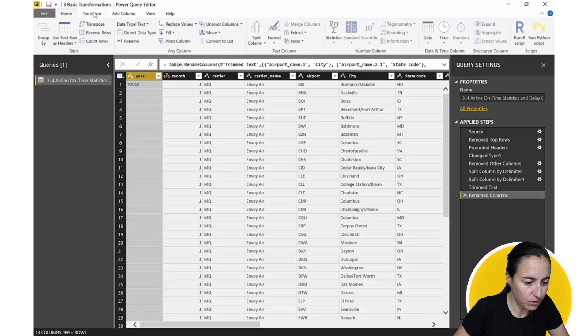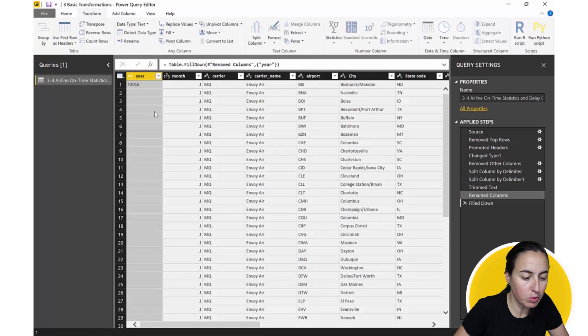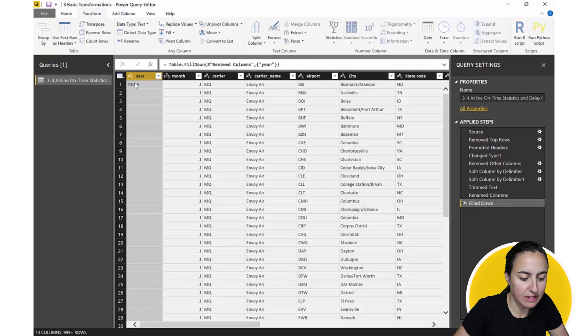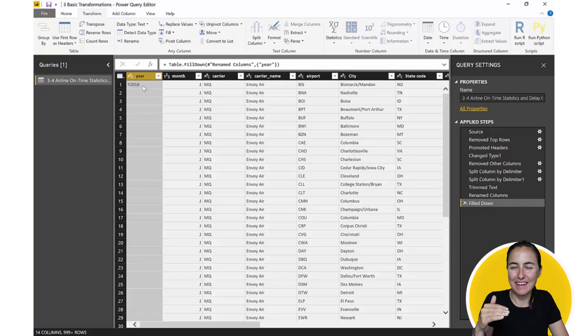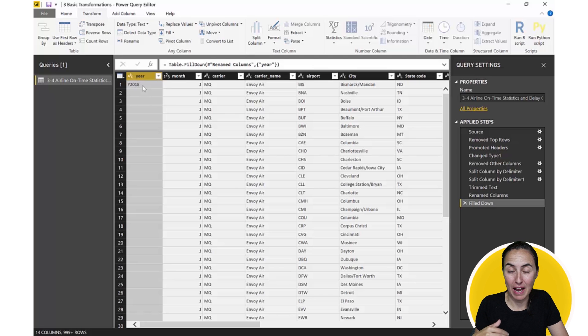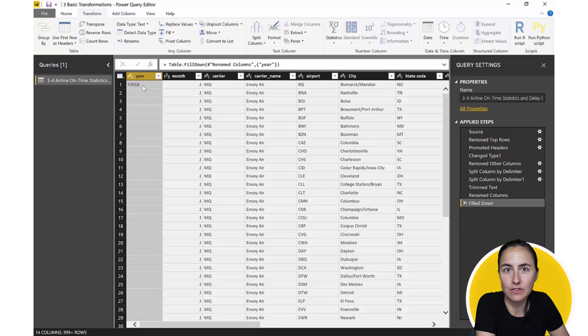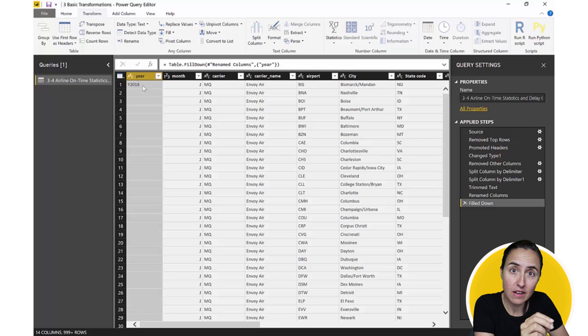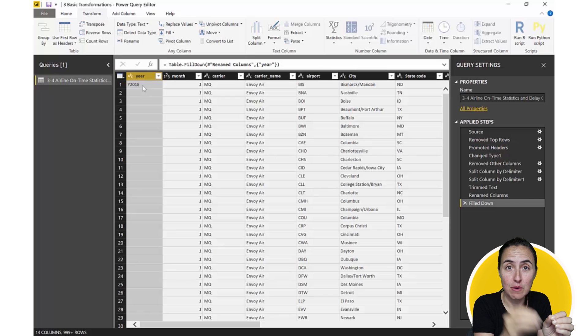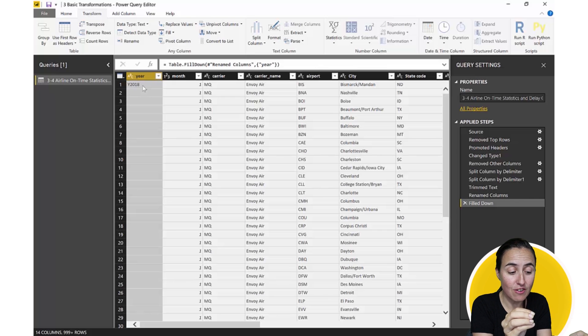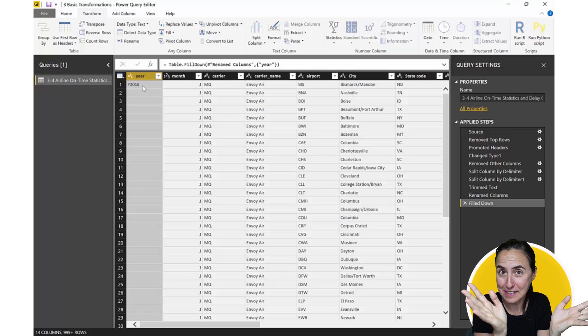So we go here to transform, fill down and what it's supposed to do is supposed to take this value and put it into each row below that is blank. And as you can see it's not doing anything at all. And the reason for that is because what fill down does is it takes null values and replace it with text. And these are not null, they are empty, they are blank, not the same.